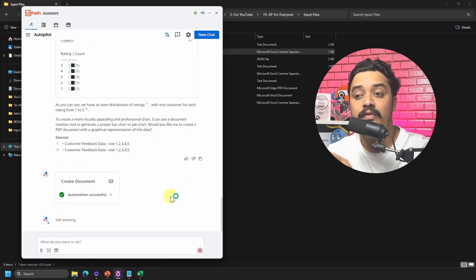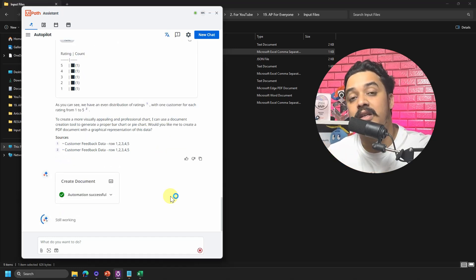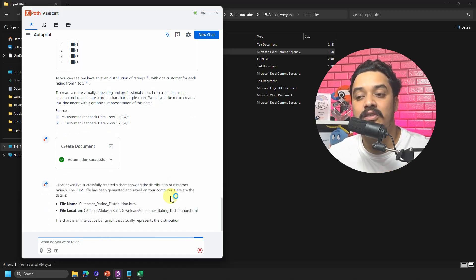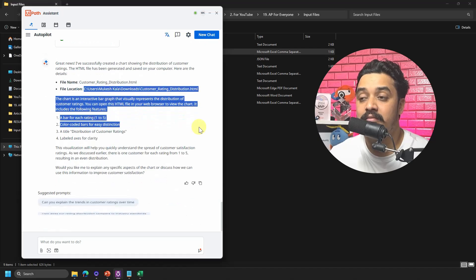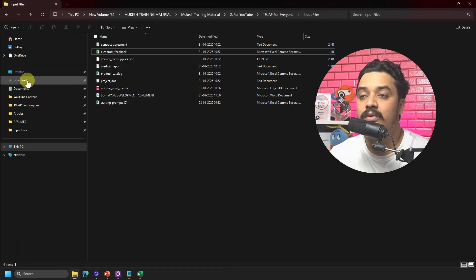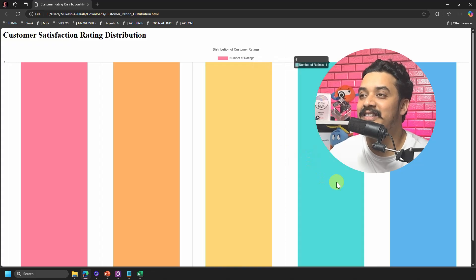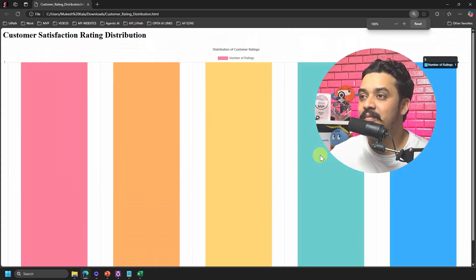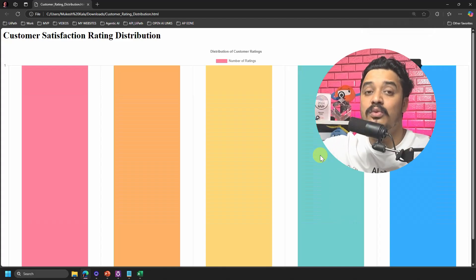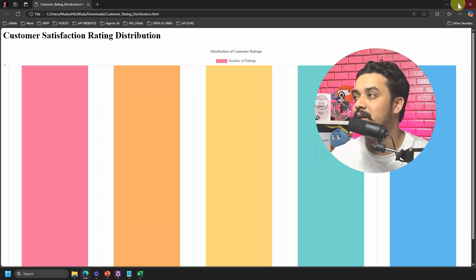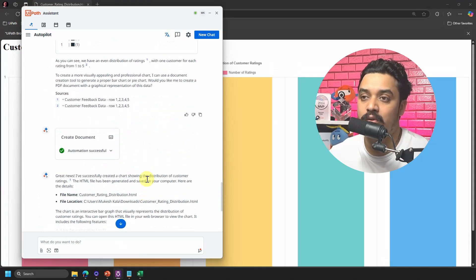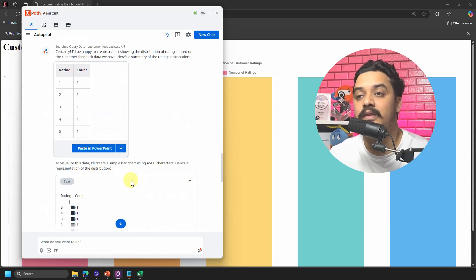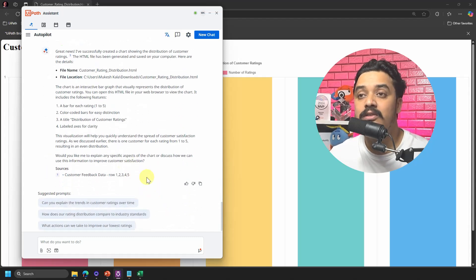Some of these automations come from out-of-box automation packages I have already installed. Autopilot says it has created the file in my Downloads folder. Going to Downloads, here it is — the chart shows number of ratings equal to three, though it's a bit scattered. Assuming a larger dataset, it would do a better job. The key point is you can work with CSV files and Autopilot handles these options quite well.